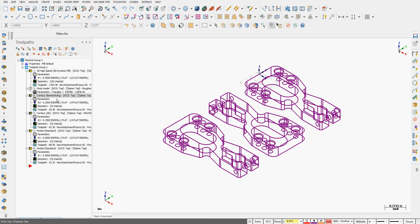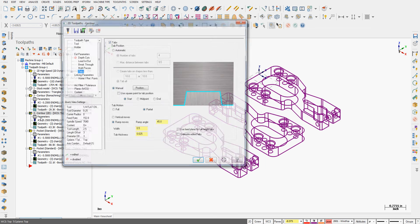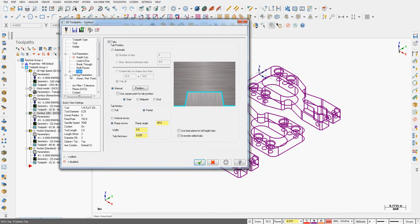To set up tabs, if we're working in a contour, we're going to select the parameters. We're going to go to the tabs option and turn tabs on. Now we can let it create automatic tabs, tell how many tabs we want, or the maximum distance between tabs.